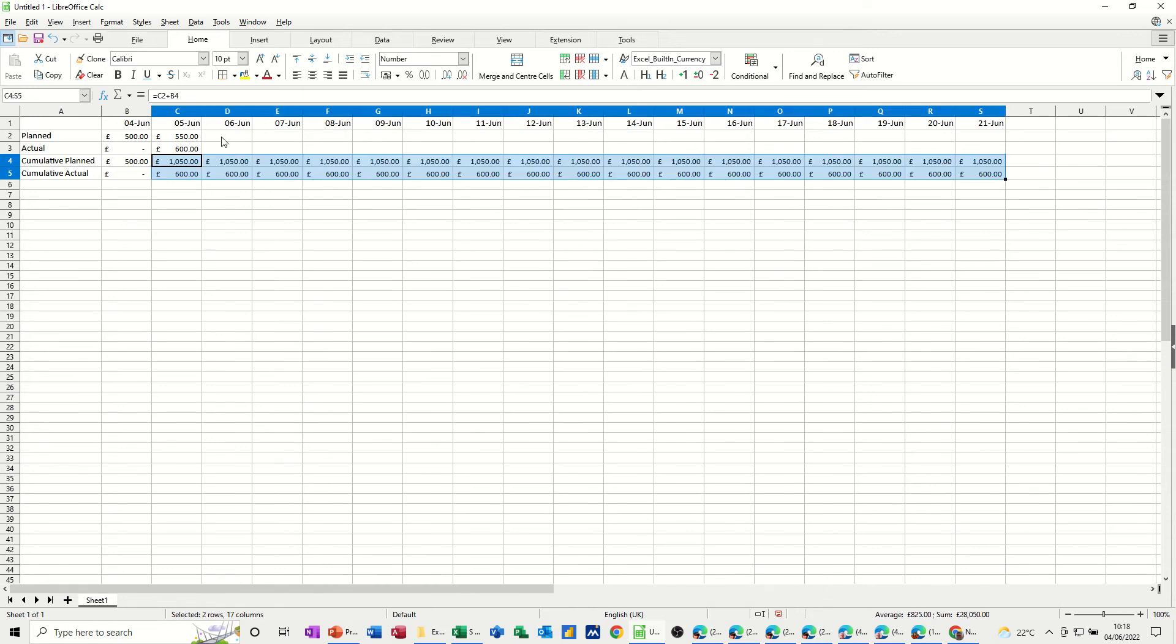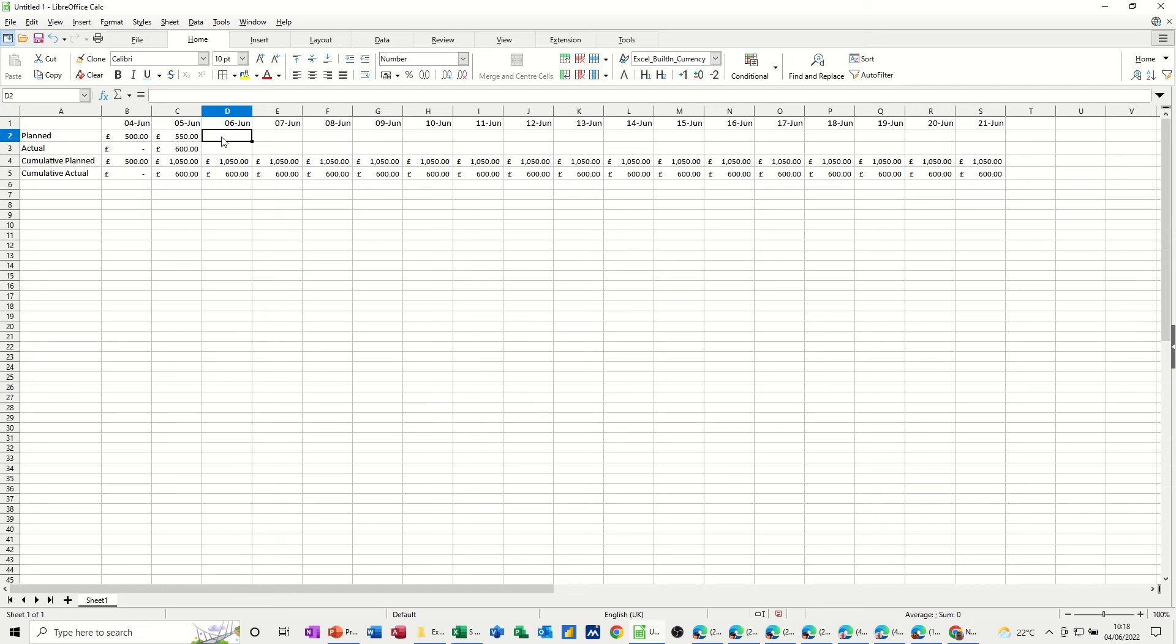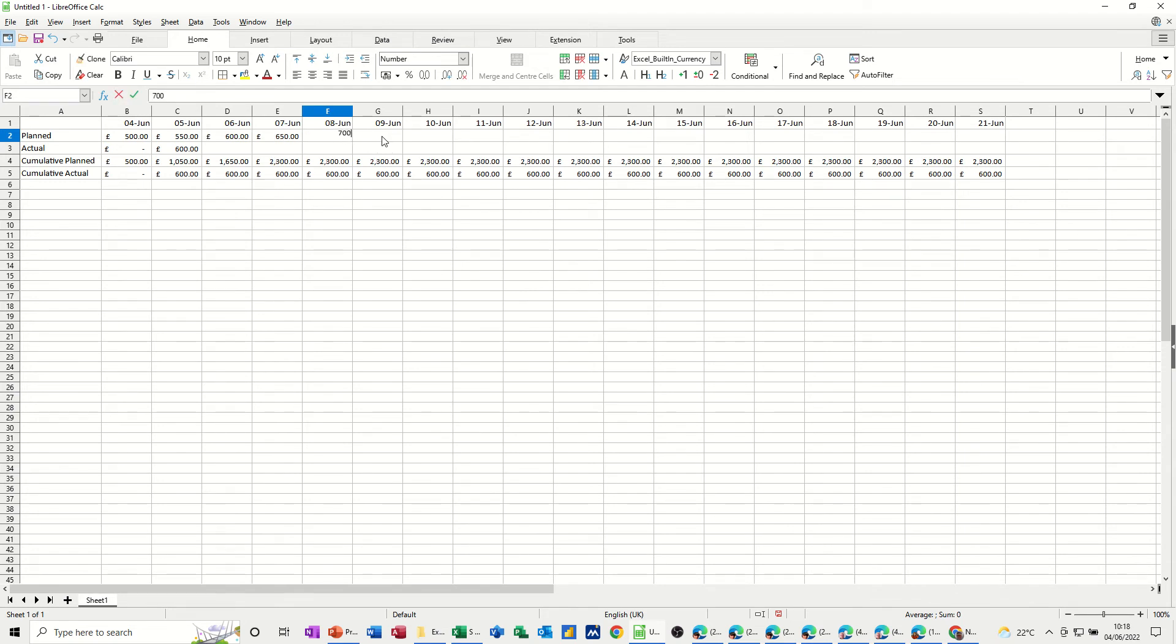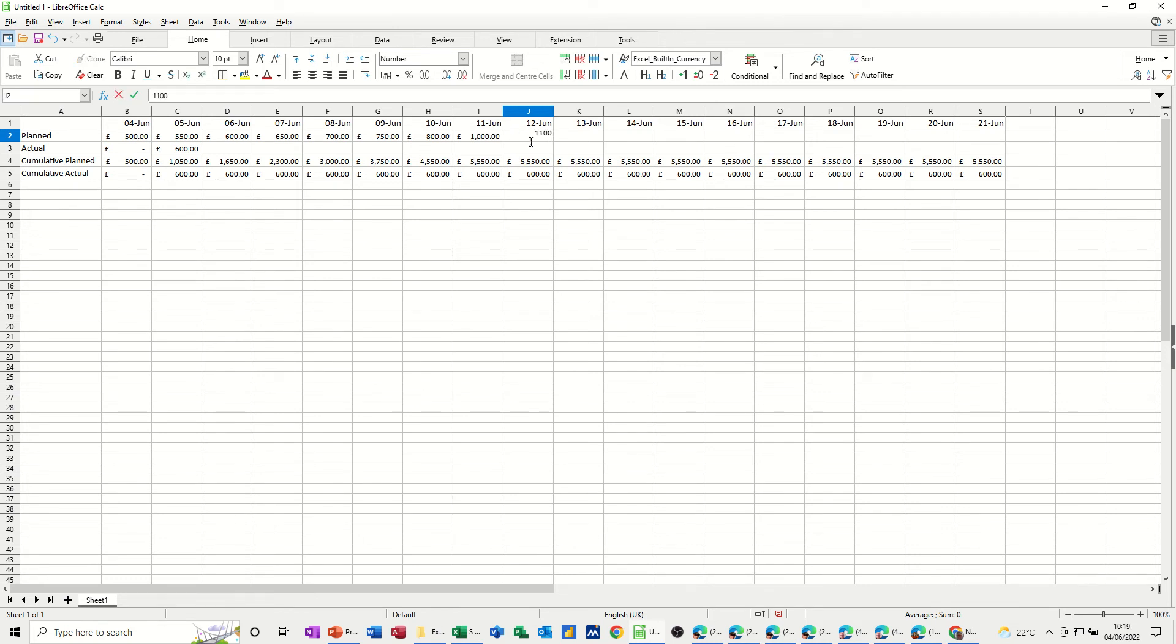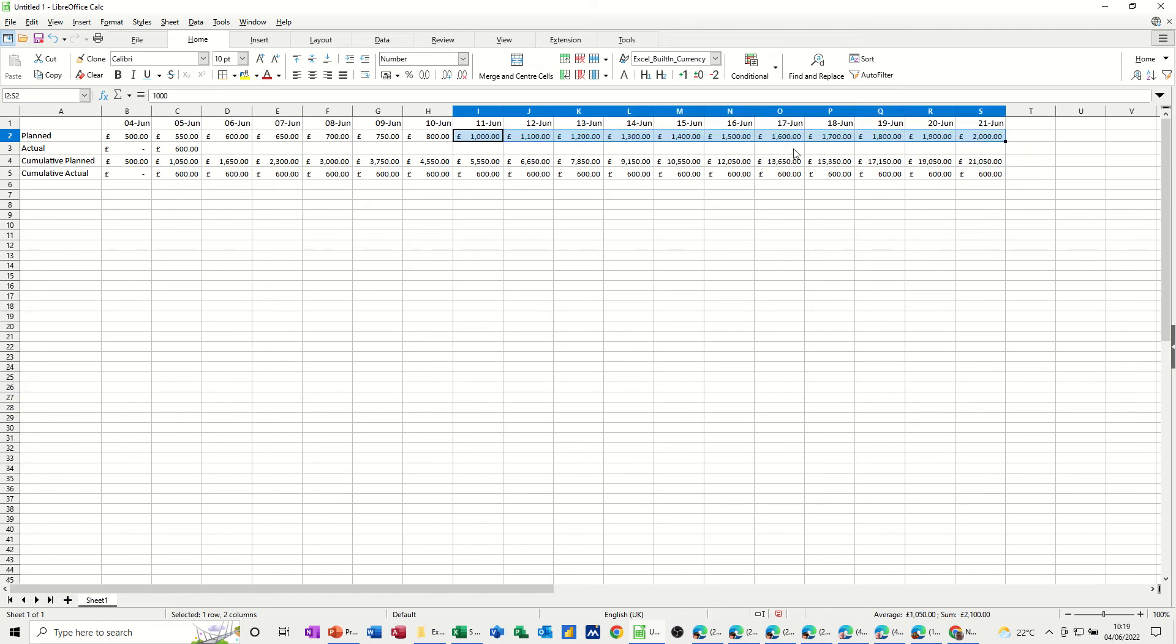Now, if I start putting some figures in here, let's say 600, 650. This is the planned. 700, 750. Let's just go up by 750. And then let's do a bit of a jump. 750, 800. Let's do 1,000, and 1,100, 1,200, 1,300. Something like that. I'll just pull that one across. So that's your planned.